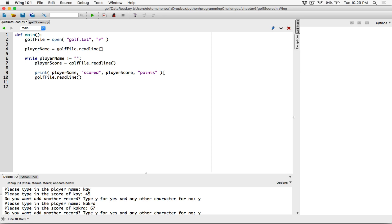We call golf_file.readline again — we know that's going to be a name — so we assign it to the variable player_name. The while loop starts over again, checks if player_name is not equal to an empty string. If it's not empty, it was able to fetch a name. If it got to the end of the file or nothing was there, the while loop wouldn't run and we're done. If there are more details in the file, it will keep printing them.